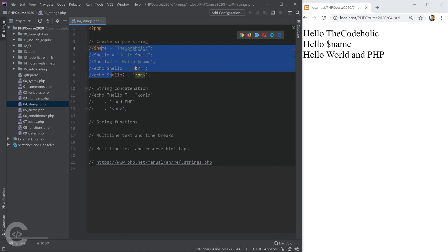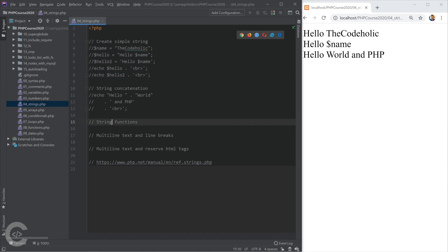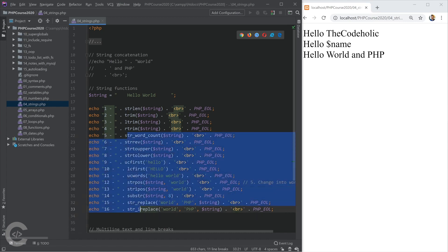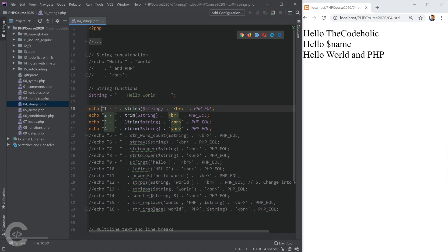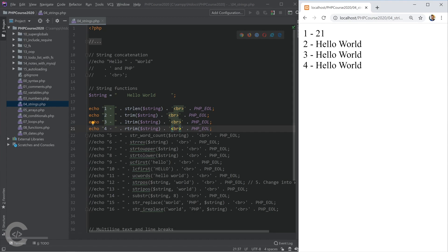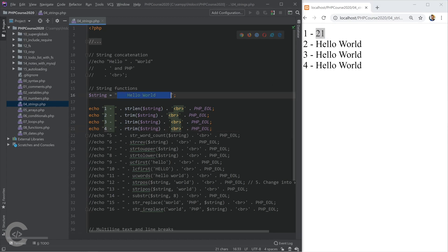Let's talk about string functions. I'll comment the previous code and copy in the new examples, going step by step. The function strlen calculates the length of a string. trim removes whitespace from both sides. ltrim removes whitespace from the left side, and rtrim removes whitespace from the right side. The first one returns 28, which is the length of our string.